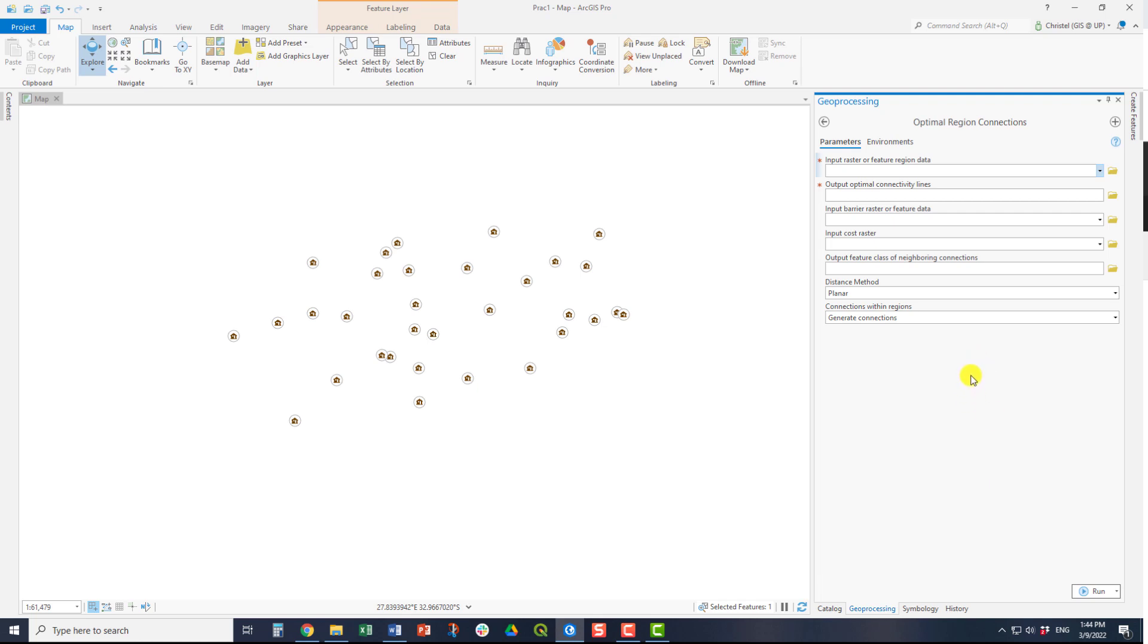It's quite a simple process. The input raster or feature region data is the features you want to navigate amongst. The output optimal connectivity line is your output name that you assign to the feature output. You can enforce an input barrier or feature data into this tool.